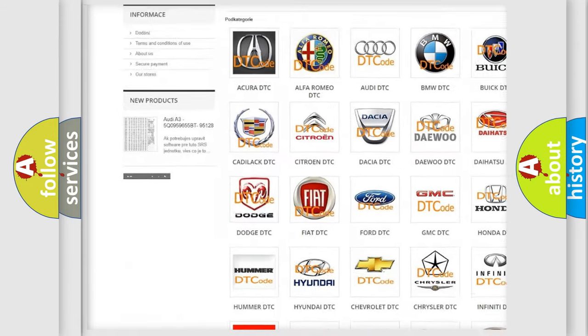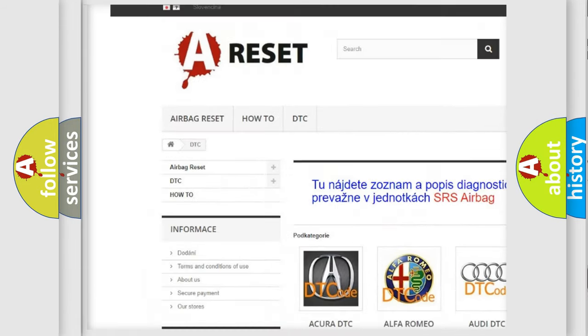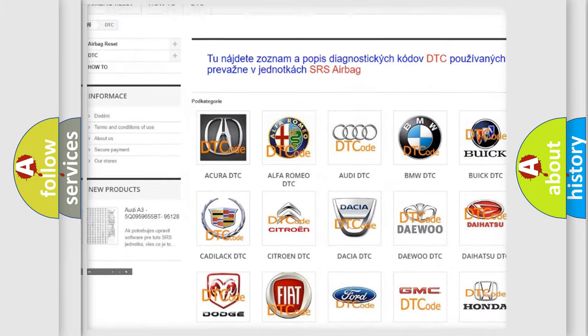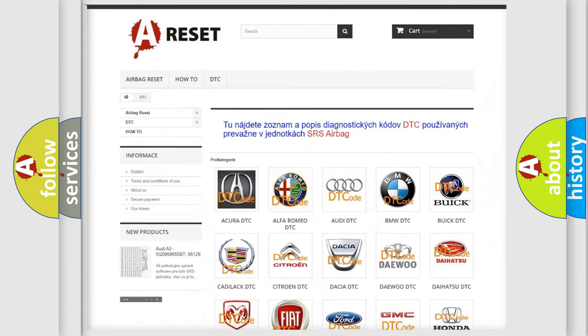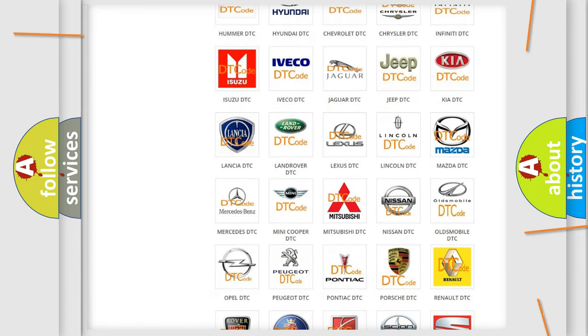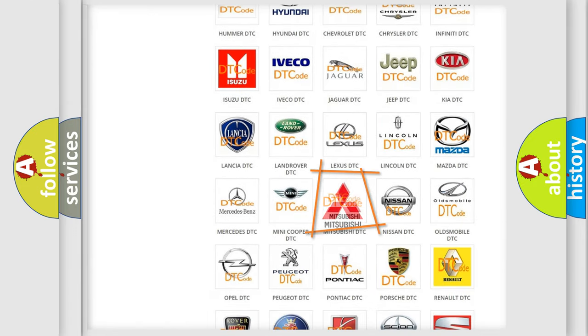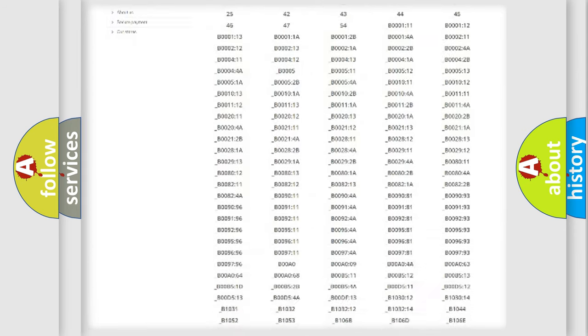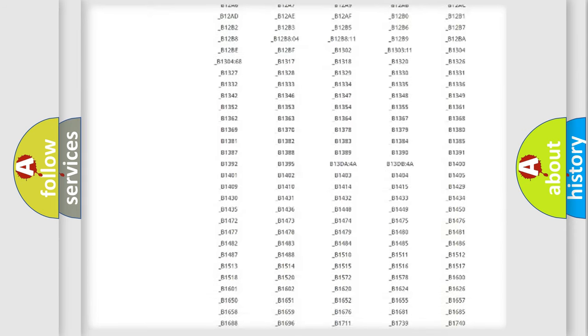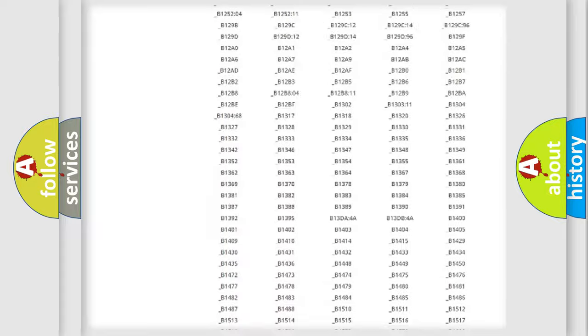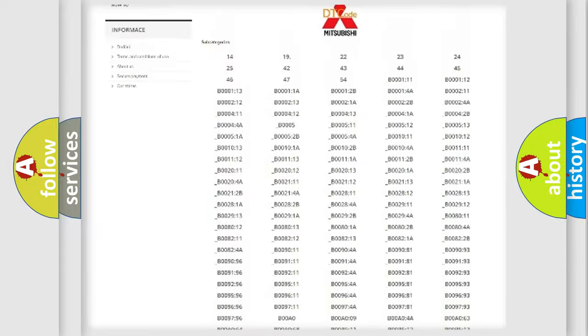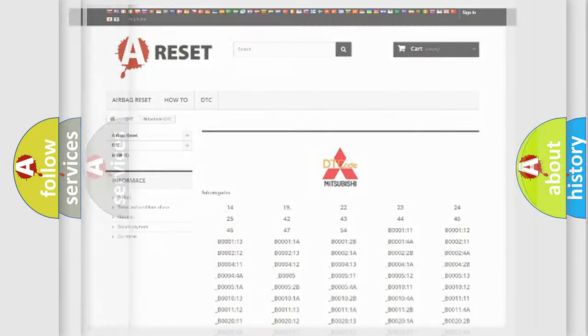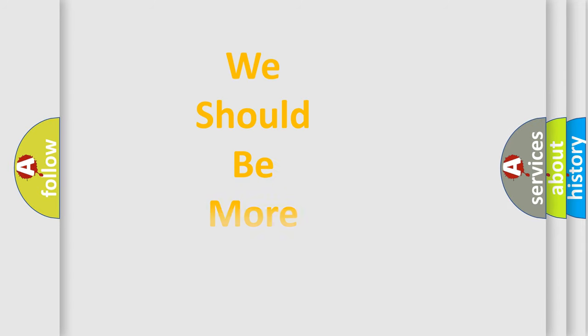Our website airbagreset.sk produces useful videos for you. You do not have to go through the OBD2 protocol anymore to know how to troubleshoot any car breakdown. You will find all the diagnostic codes that can be diagnosed in Mitsubishi vehicles, and also many other useful things.